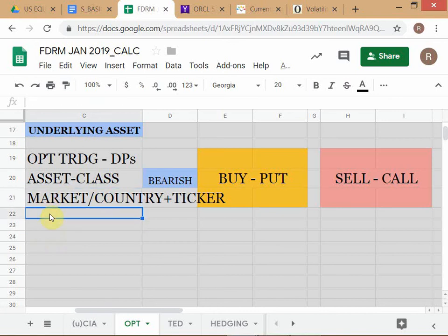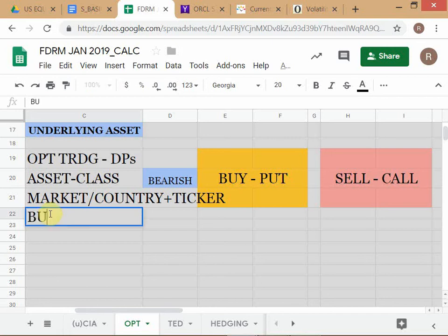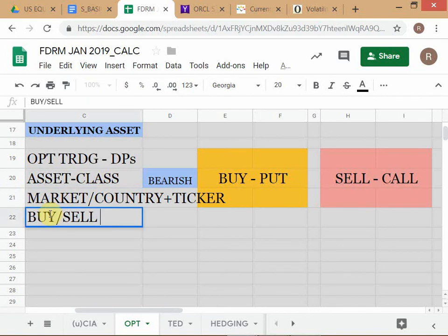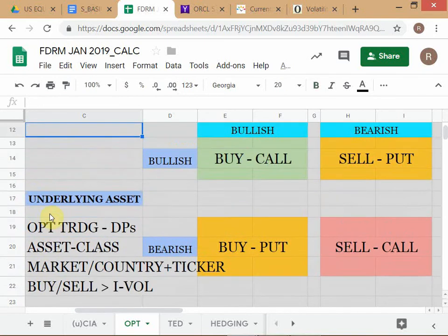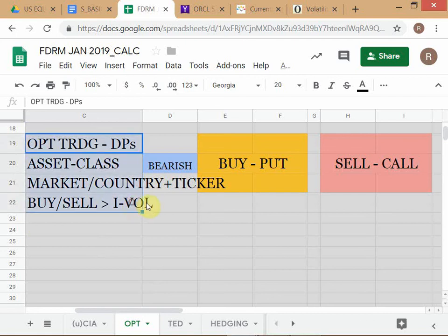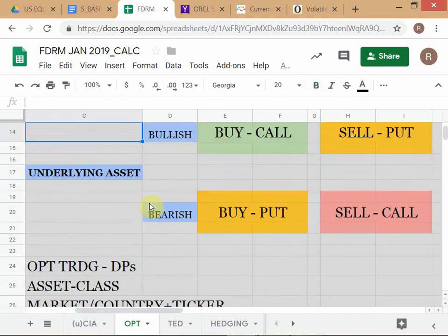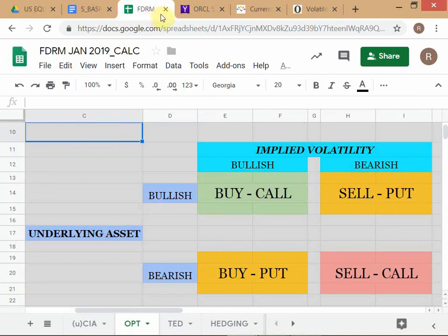Coming back to our decision problems: the first is asset class, the second is market. Instrument is not a decision problem in option trading because you have already chosen options. So: asset class, market, instrument — then the next question is to buy or to sell. To decide buy or sell, you'll go with this framework — it is based on IVol. Let's go back to the framework.